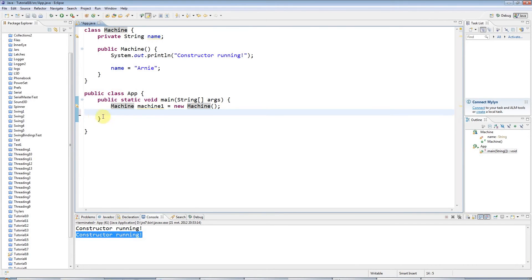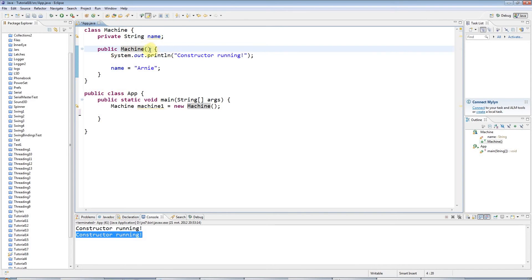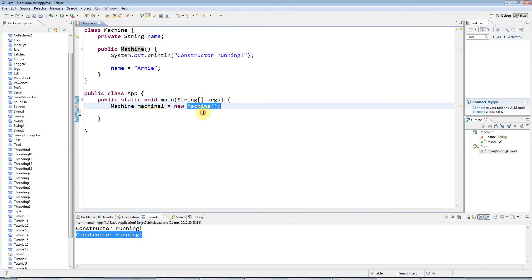One thing you often want to do is have multiple constructors, because just as a method can take parameters, so can a constructor. In the same way that you can have different methods with the same name — as long as you've got different parameters — Java will figure out which method to call when you actually call it. You can think of 'new Machine()' as a call to the constructor, and here it's looking for a constructor that accepts no parameters, so it's running this constructor.